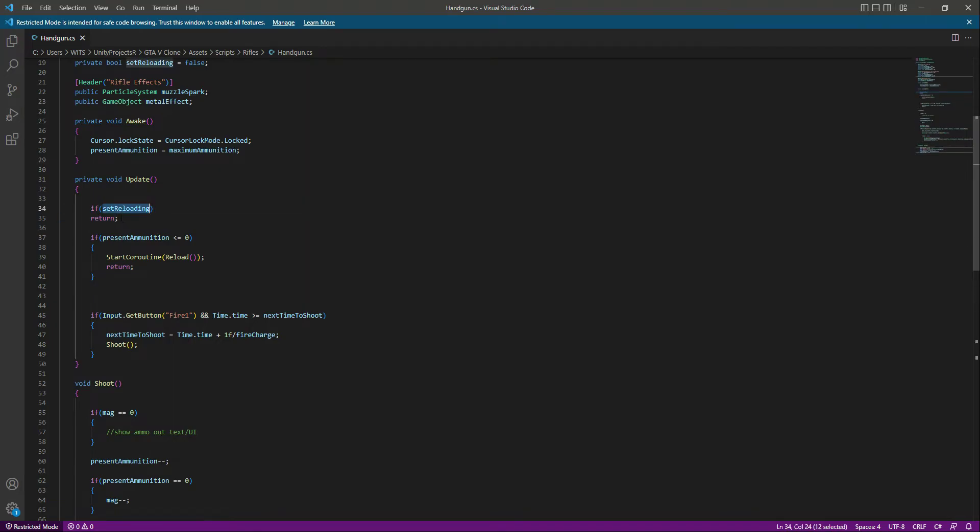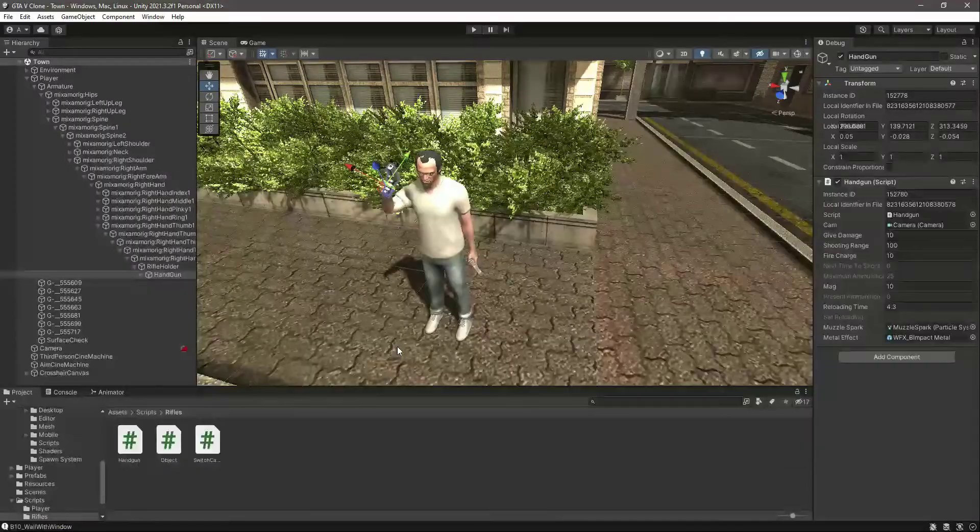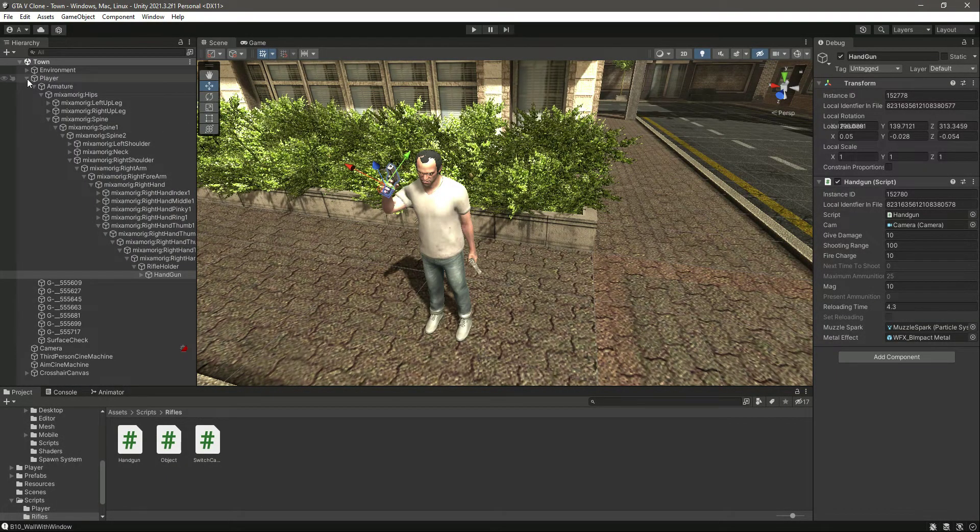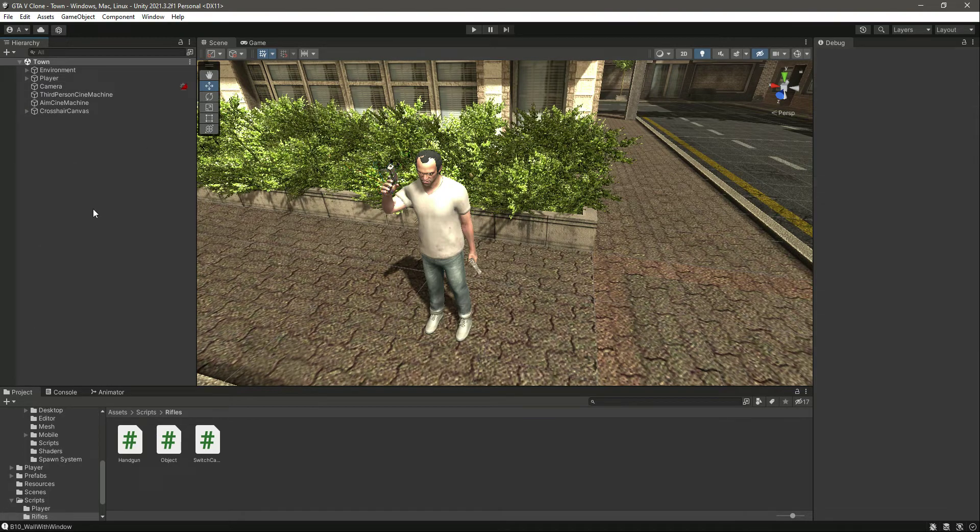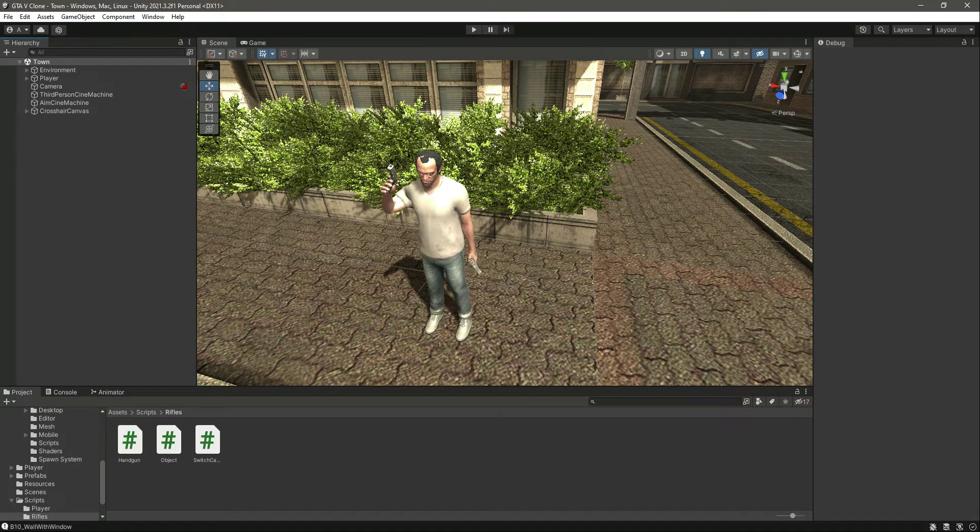Right here we say that if set reloading is true, then we will simply say return. We don't want to do any shooting or anything. We just simply want to return again and again. Once the reloading is set to false, we have the magazine ammunition system and the reload system. In the next video, we will show the UI that you are out of ammo or something like that. Catch you guys in the next one.